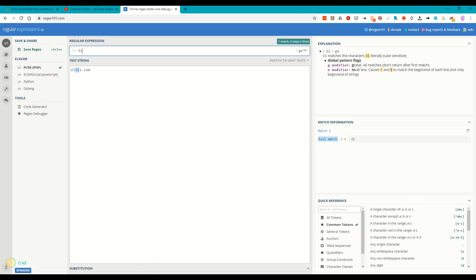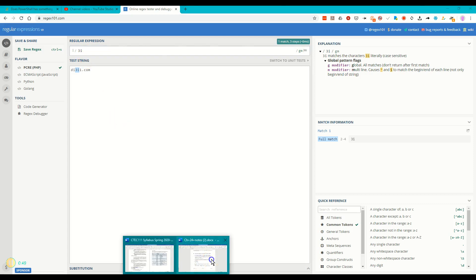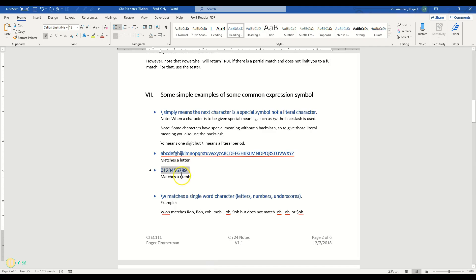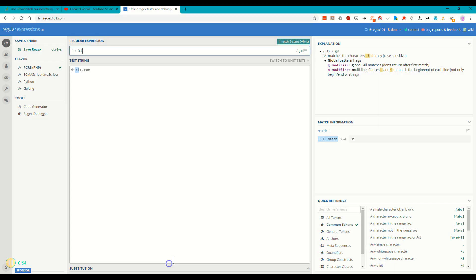One thing that I do not have on here, and I want to bring up, is I don't have special characters. Let's test special characters and see what happens.